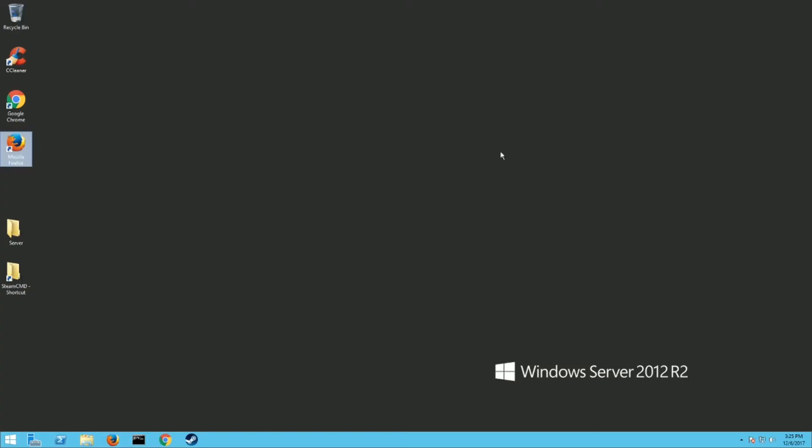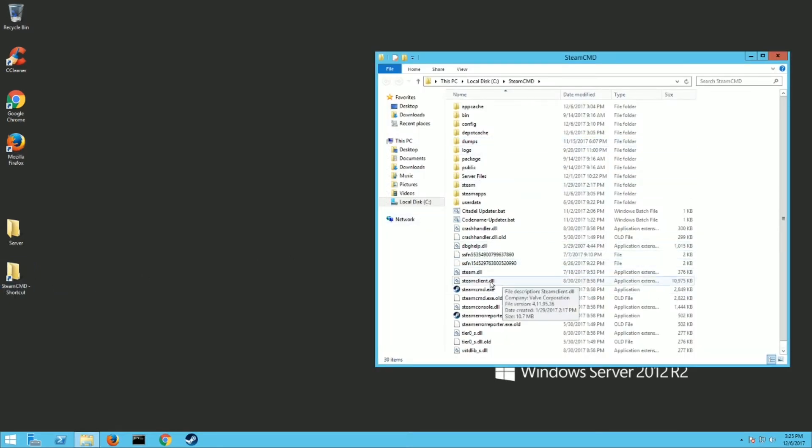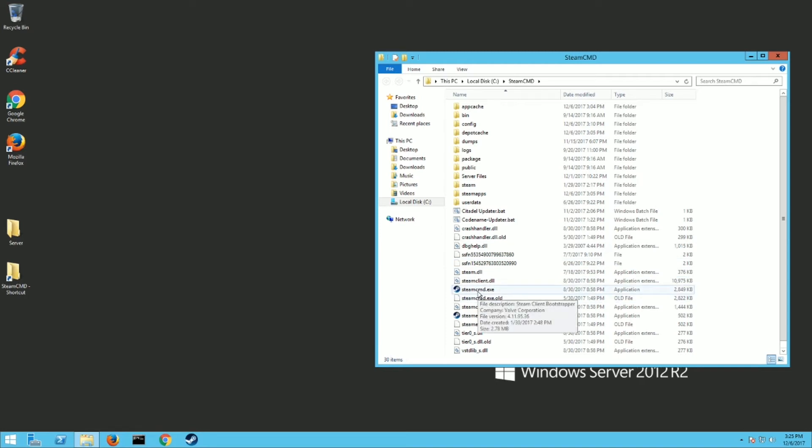Once you have that downloaded, you want to extract it. I like to put it on my C drive. You can put it wherever you want, it doesn't really matter. Just know where you have it. This is only if you haven't done this already. If you already have Steam CMD, then you don't have to worry about this.